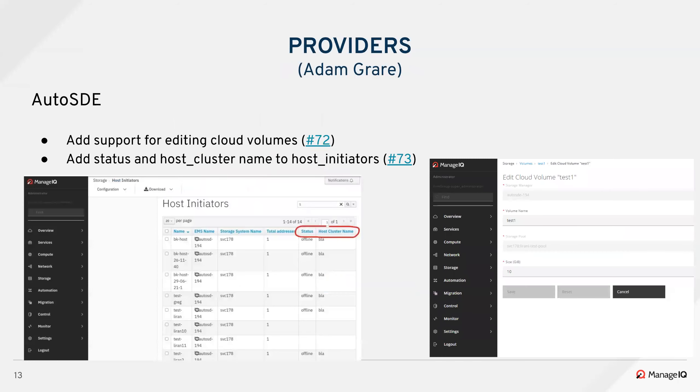We have a couple of important PRs that got merged into UI, but they're more related to providers. So Adam has those with the screenshots, and I don't want to repeat the same things. With that, over to Adam.